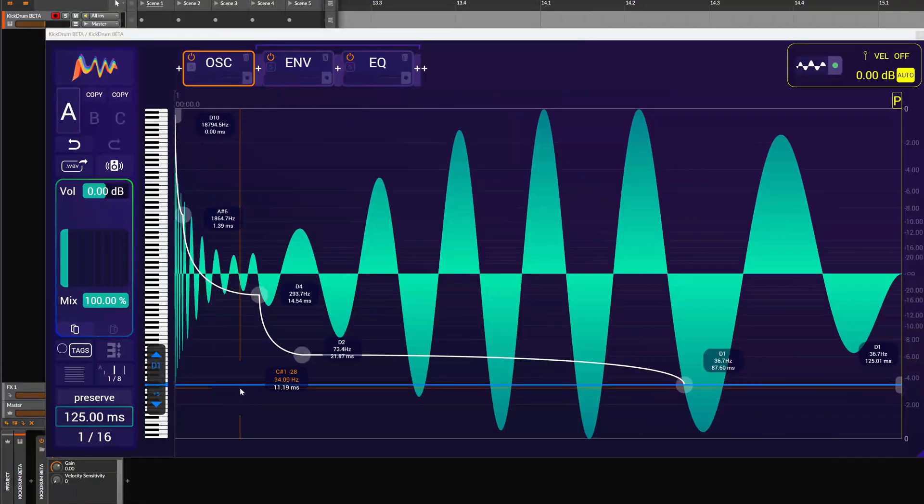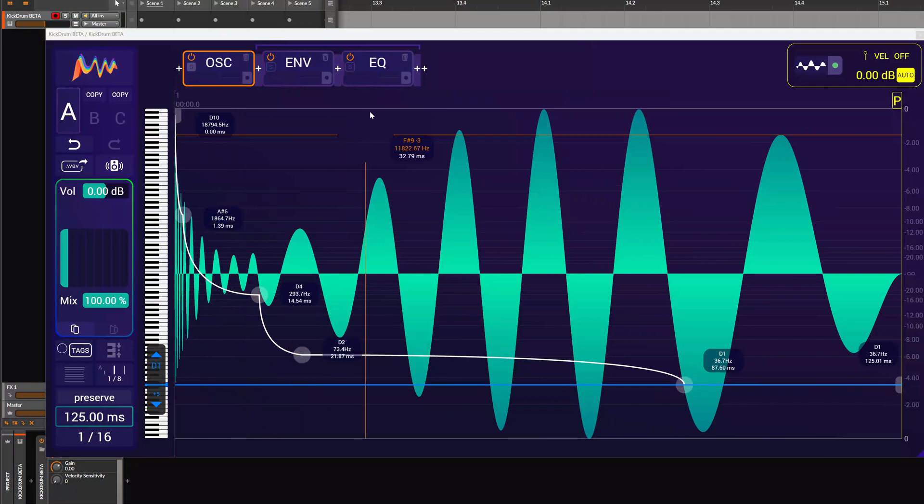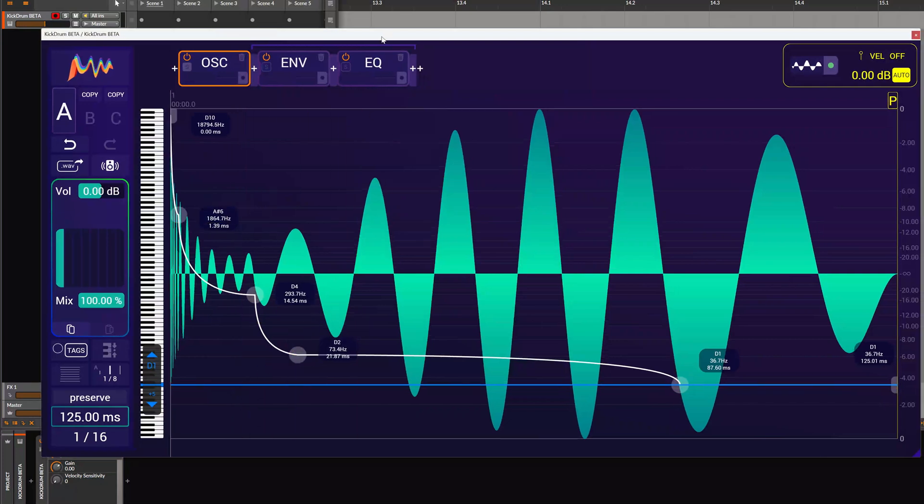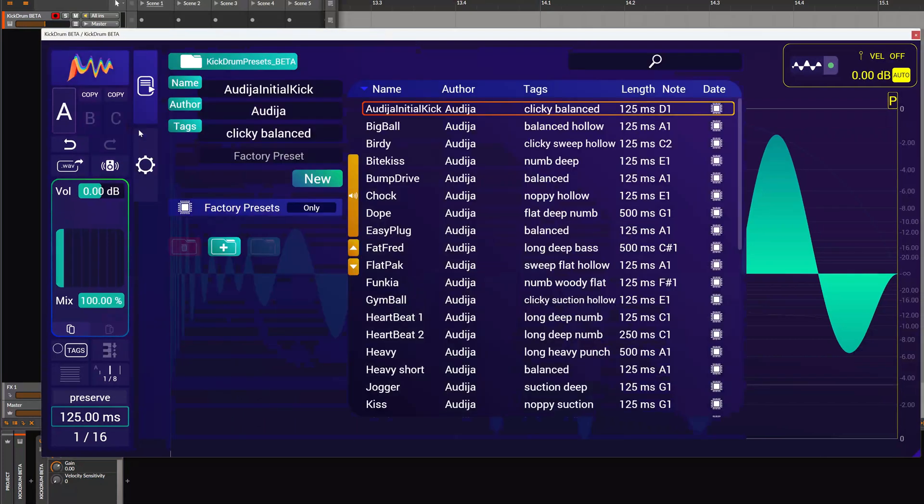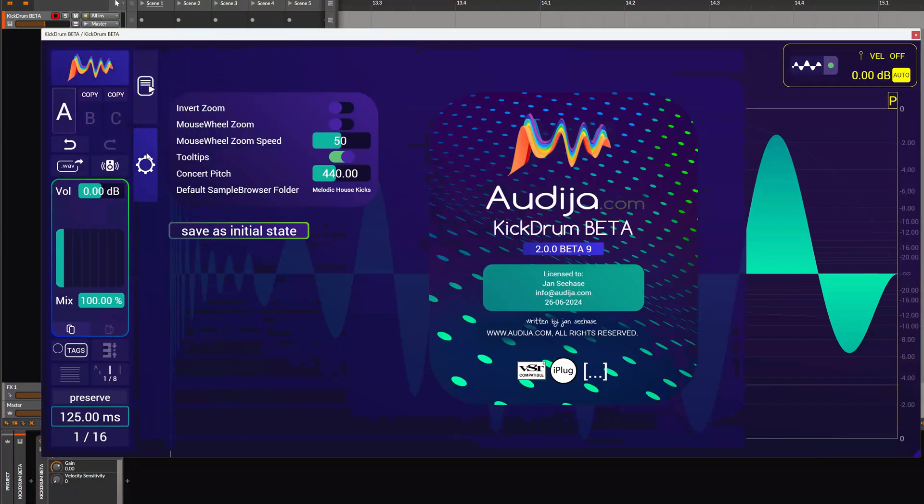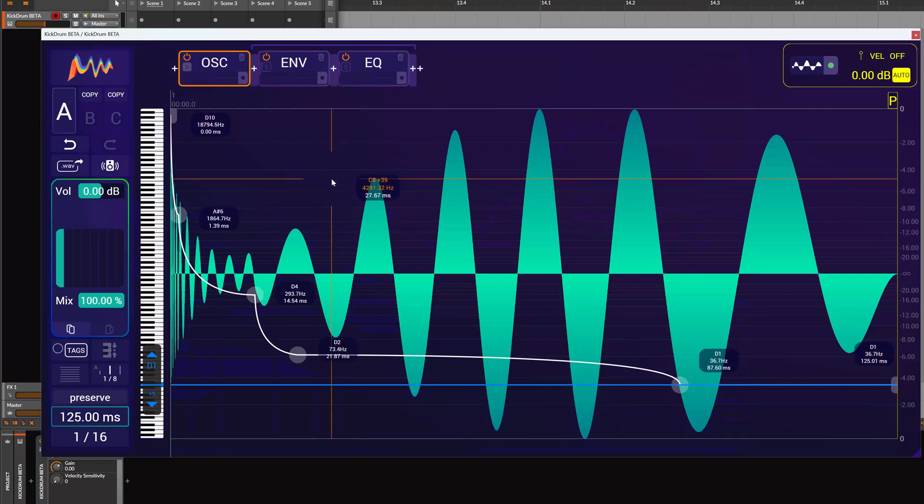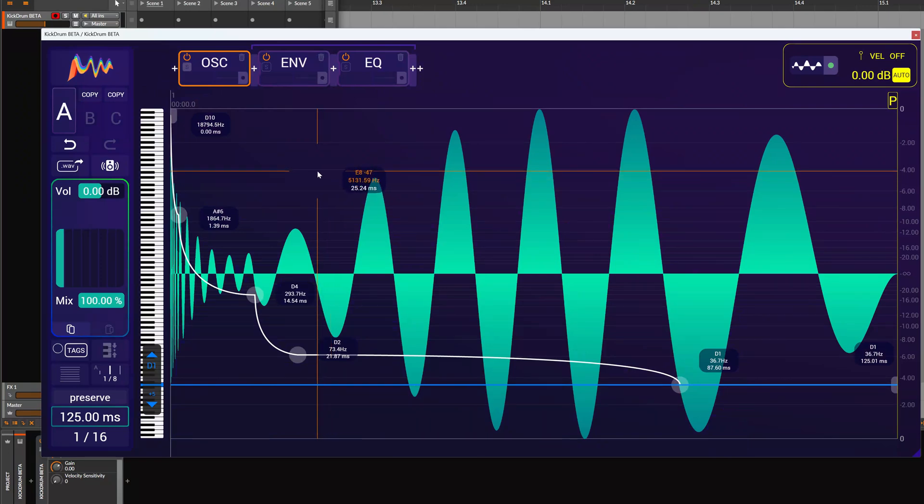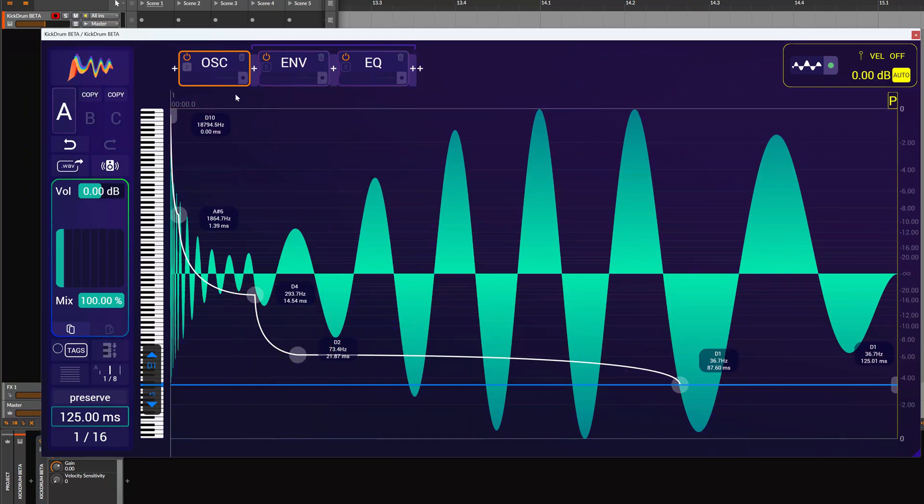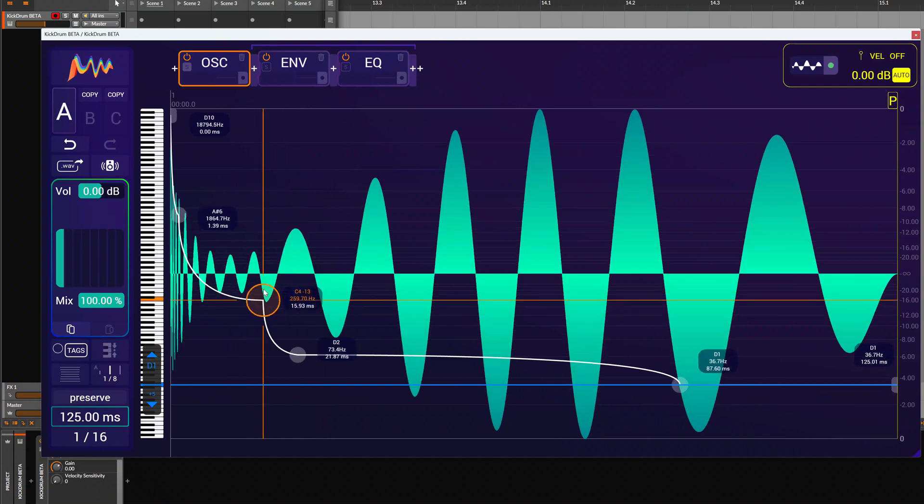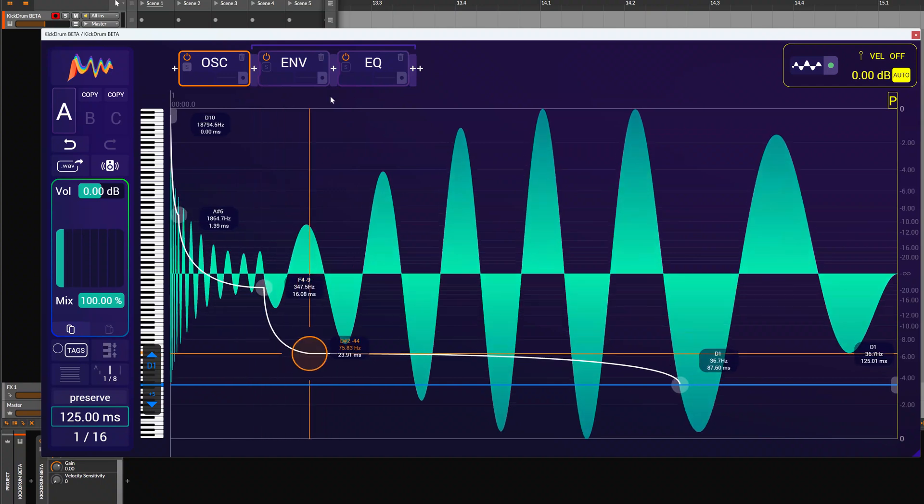Hello everyone, this is Kick Drum Beta 9 and I would like to show you the new analyze function. So normally in Kick Drum you would have your device chain up here and you can manipulate the sine wave.